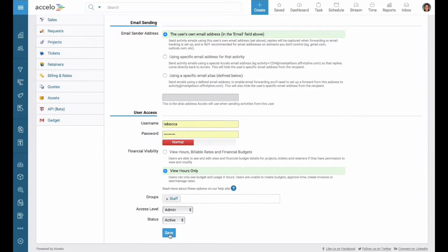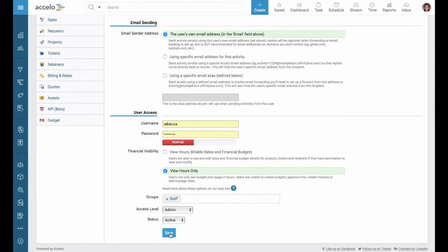Once you're done, we're going to go ahead and save it and you've created a new user.